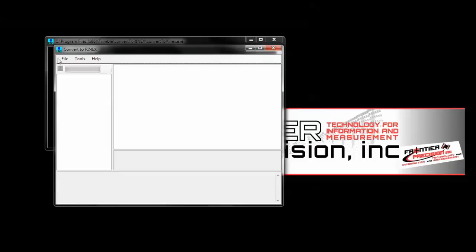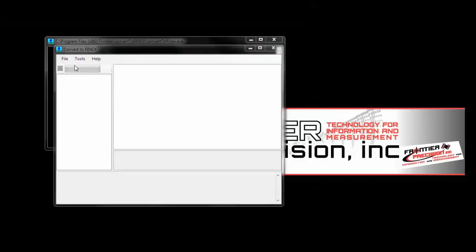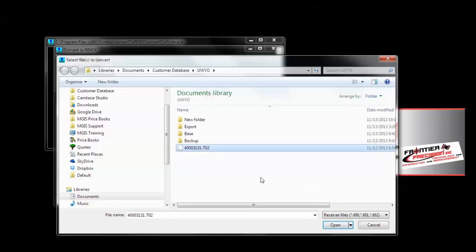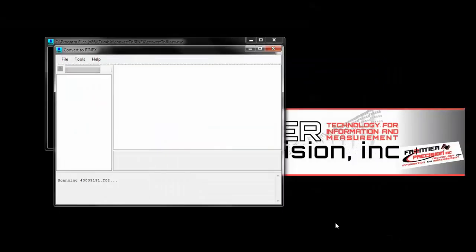Then select File, Open, and choose your base file that you want to convert. And then tap Open. It'll take a few seconds for it to scan.